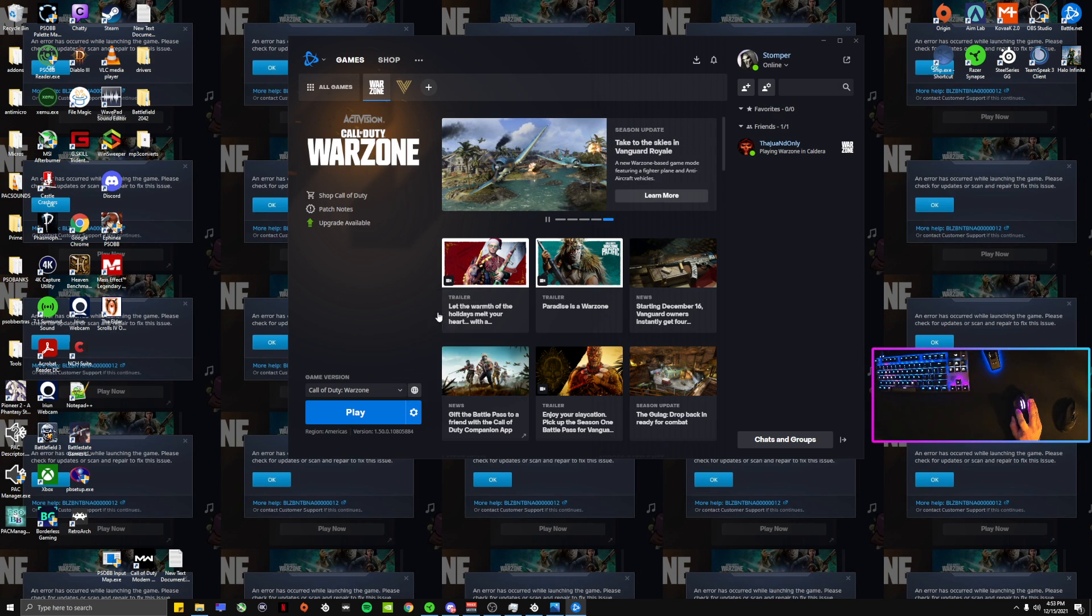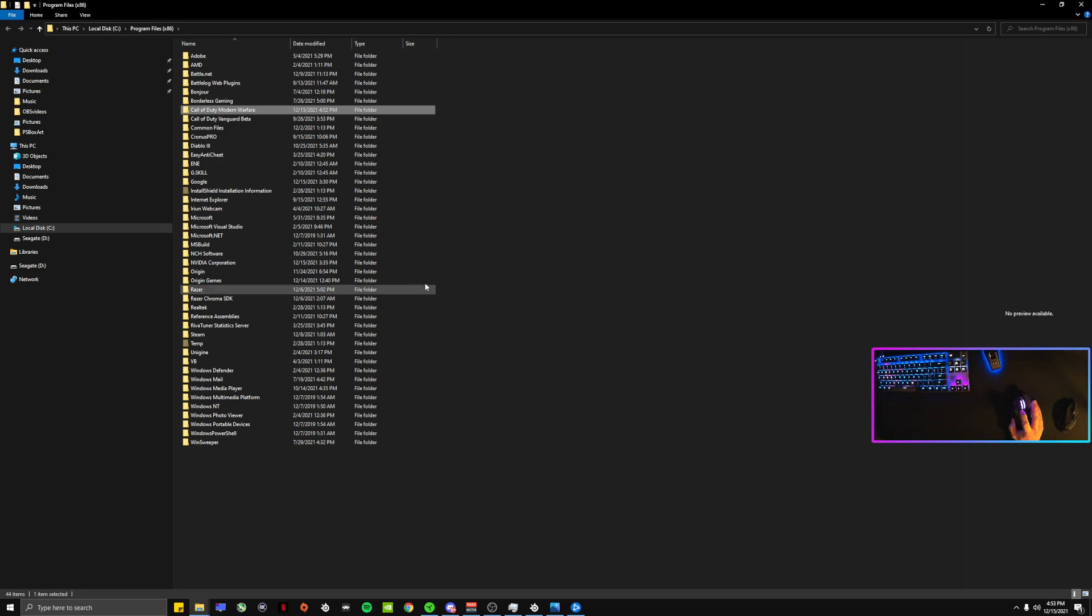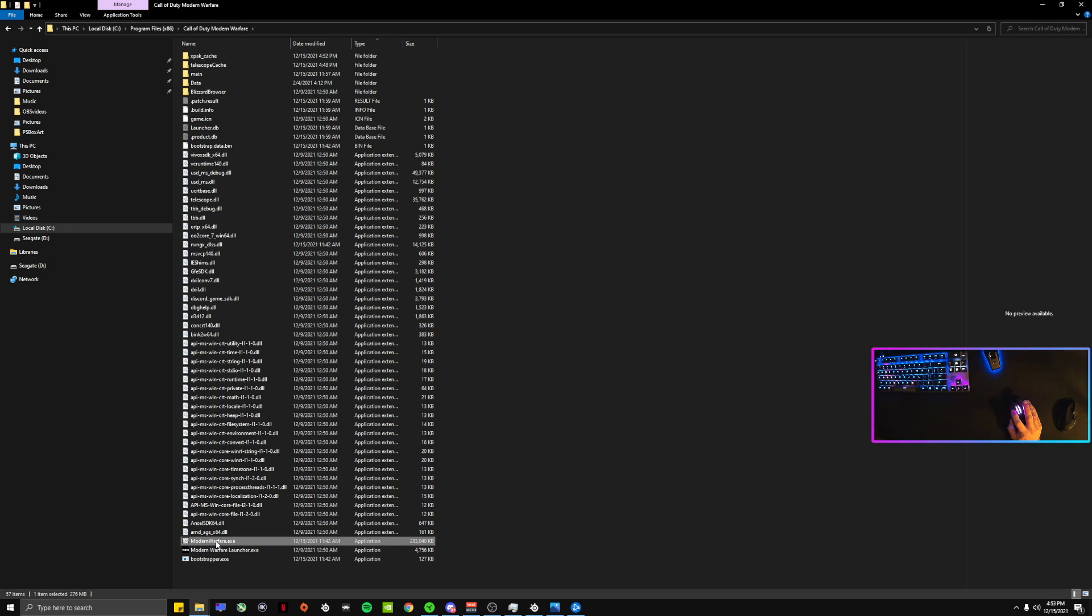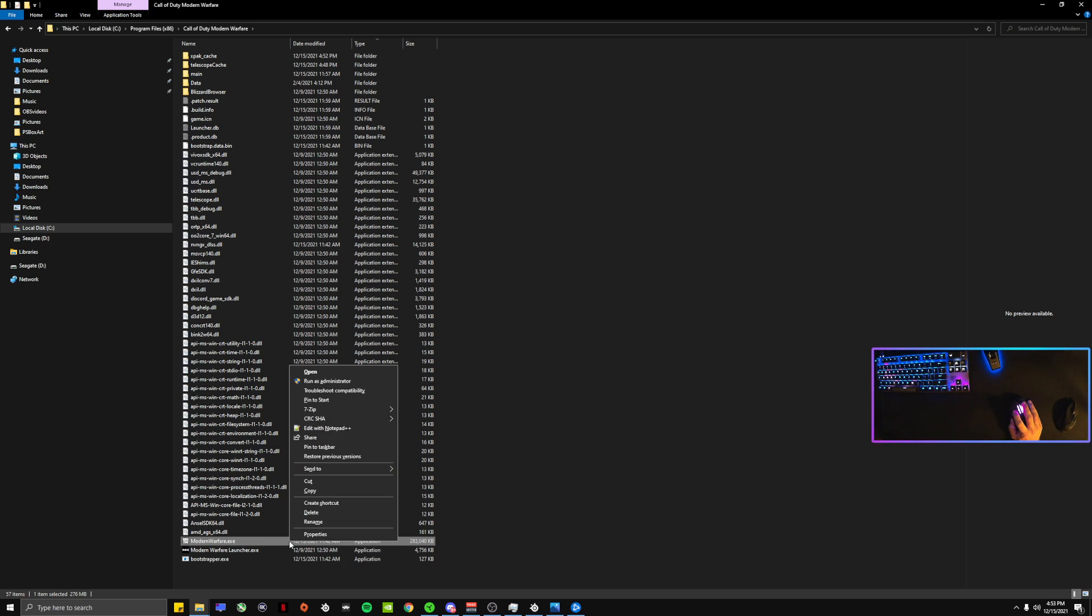Show in Explorer, go to your Modern Warfare folder, and what you're gonna do is find the ModernWarfare.exe, which would be this one right here. You're gonna right-click, you can either run open or run as administrator. If you run it as administrator—for me, if I click on these, because I don't have the error—